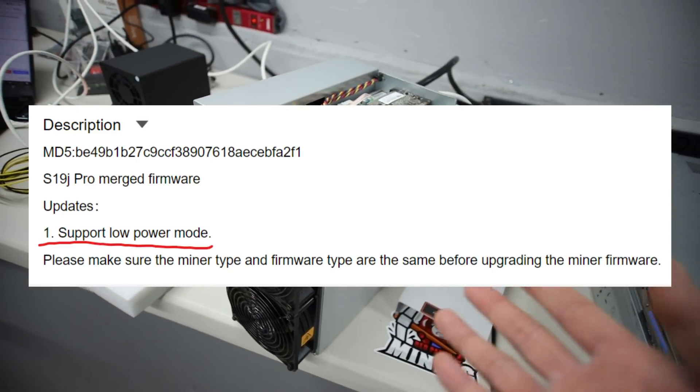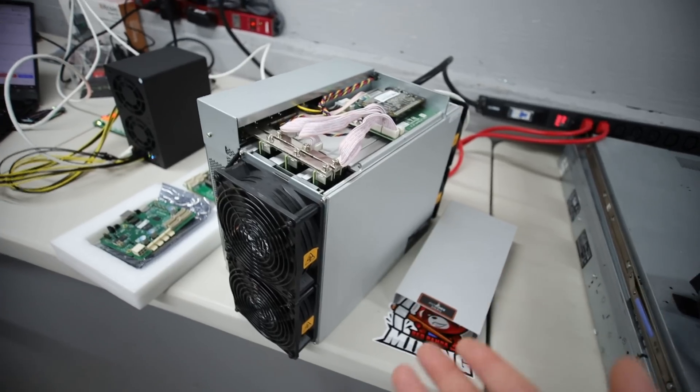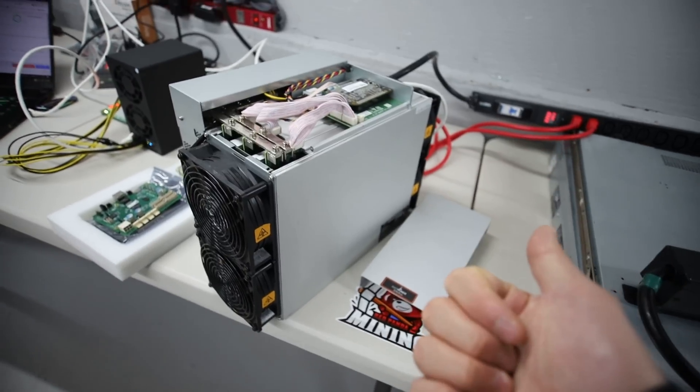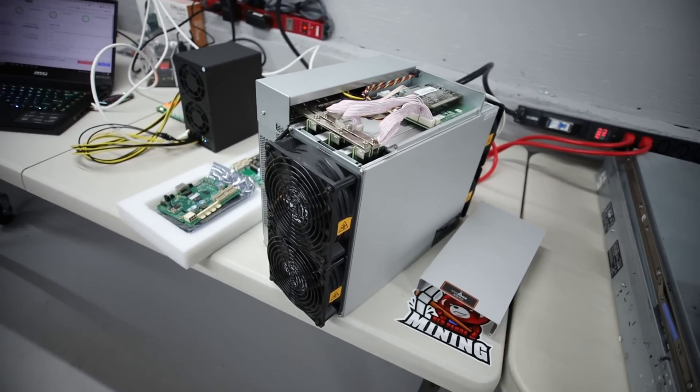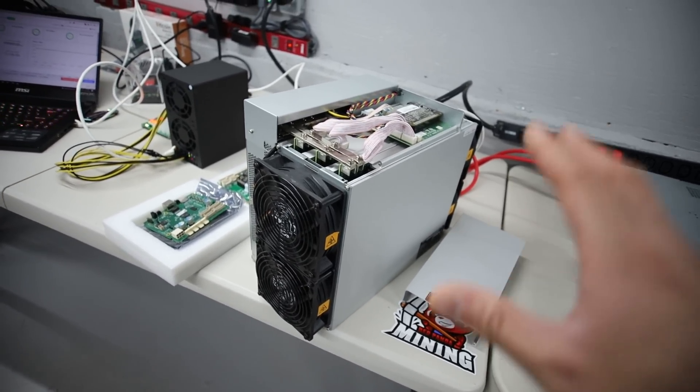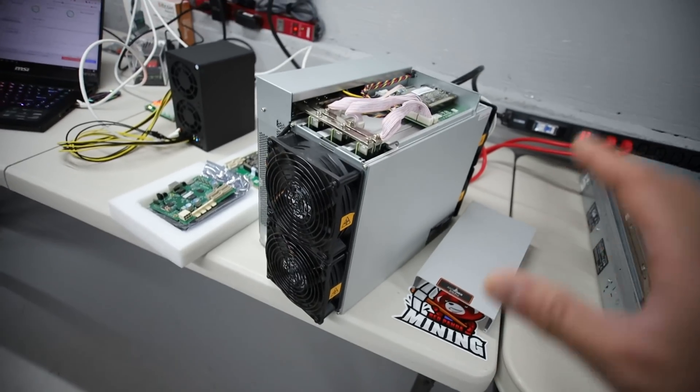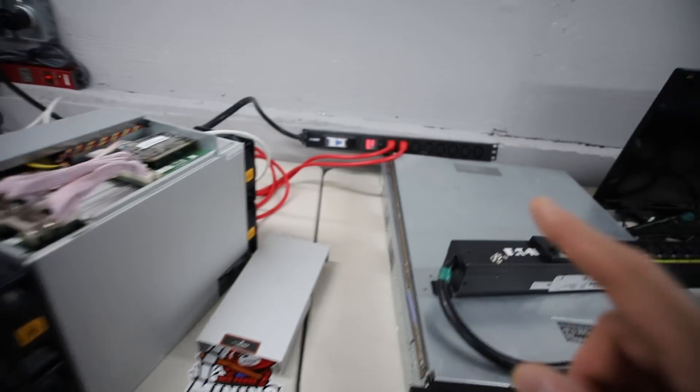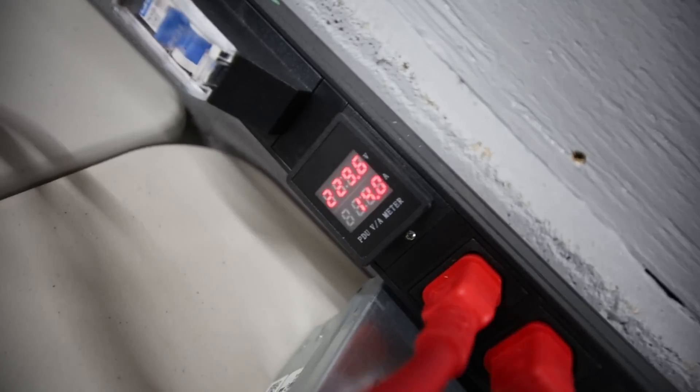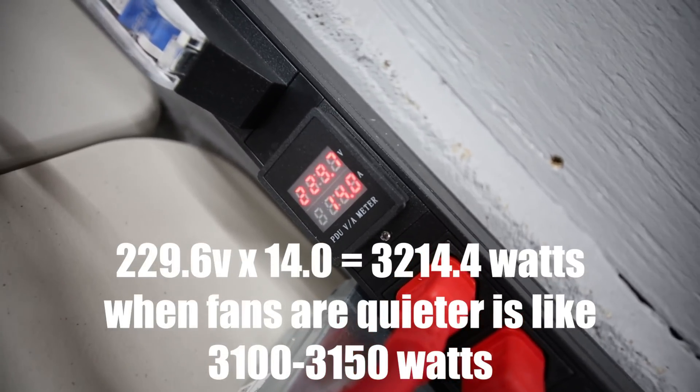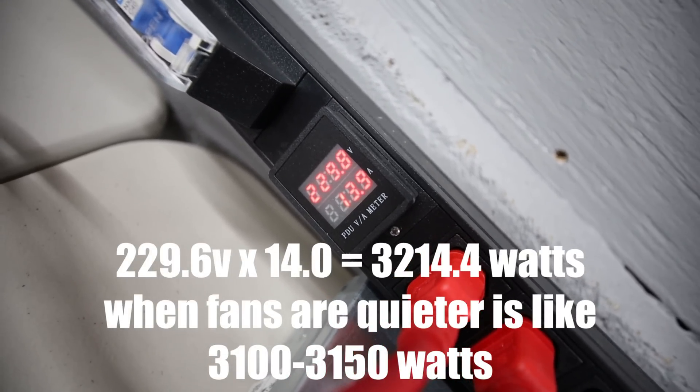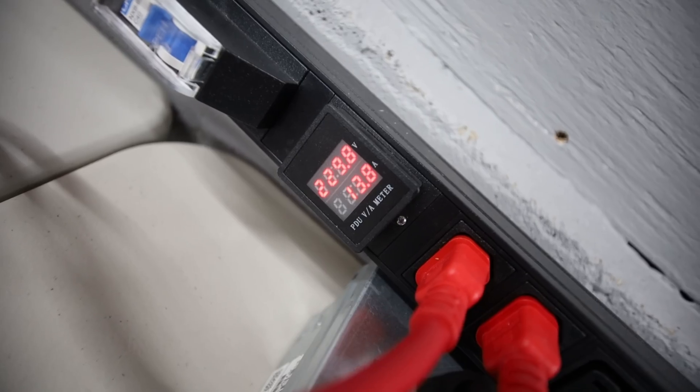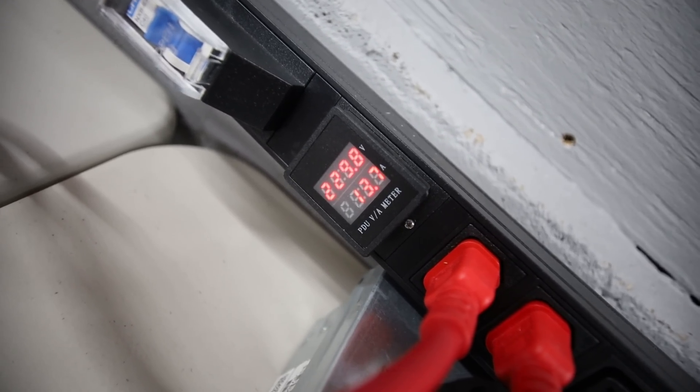And apparently that's with almost all of the S19 models out there. S19J Pro, S19, and it sounds like my S19 right now is massively ramping up. The fans are extremely loud right now. Just to show you, the power consumption of this guy is taking about almost 3100 watts, 3150 maybe, at the wall. And it's mining at about 104, 105 terahash.